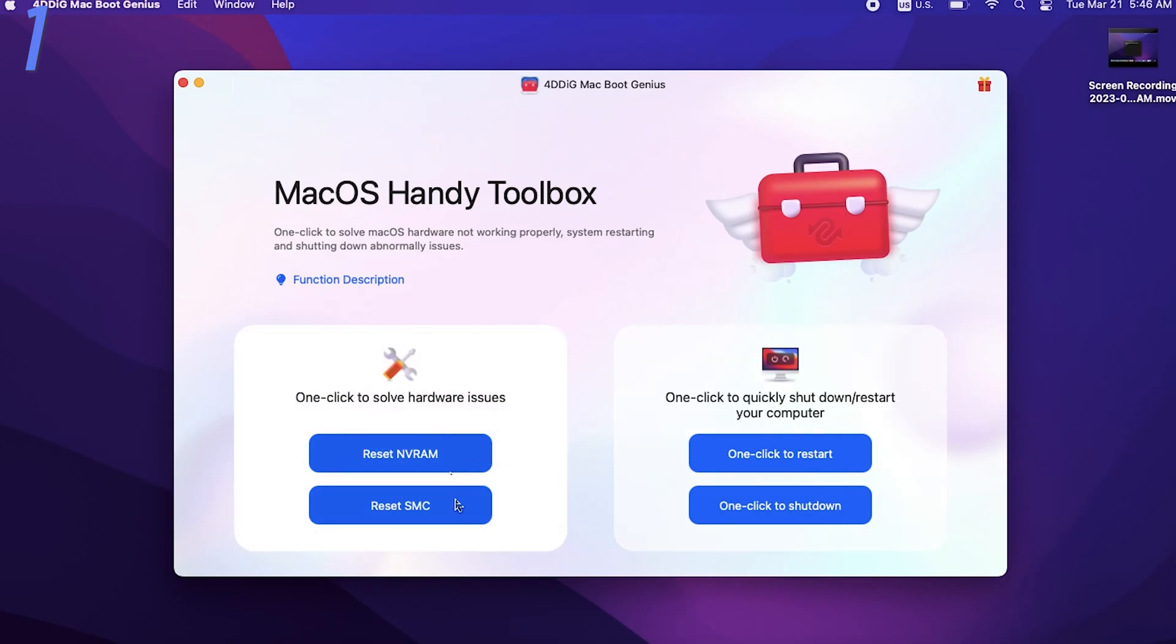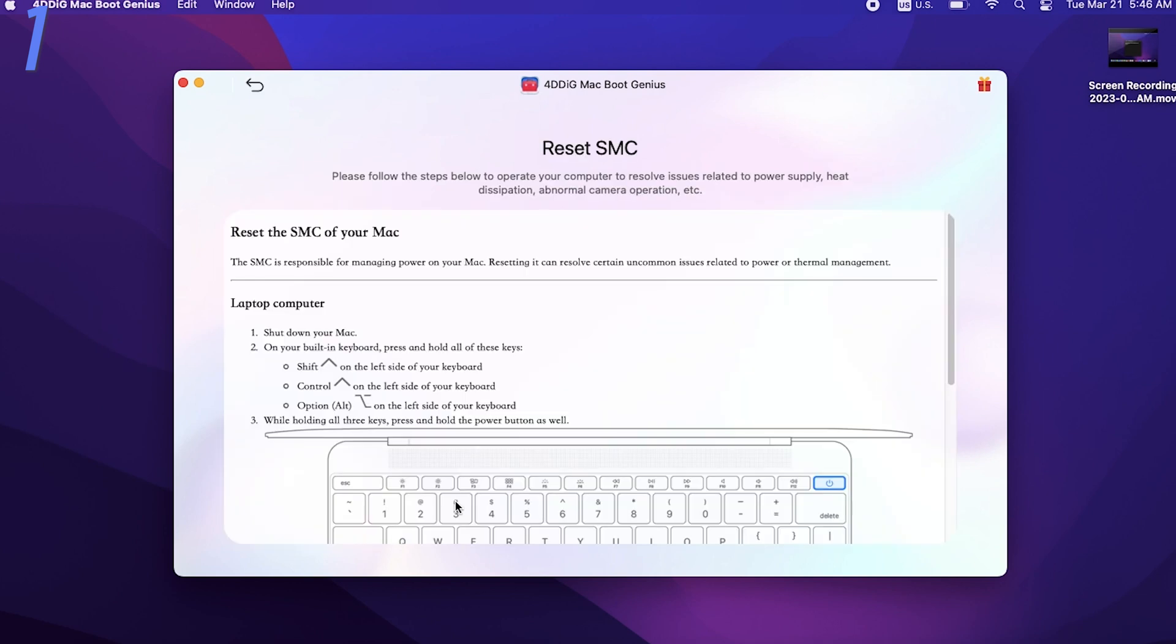It also can detect what chip is on your Mac, or what model your Mac is, it's very convenient. Go try it.